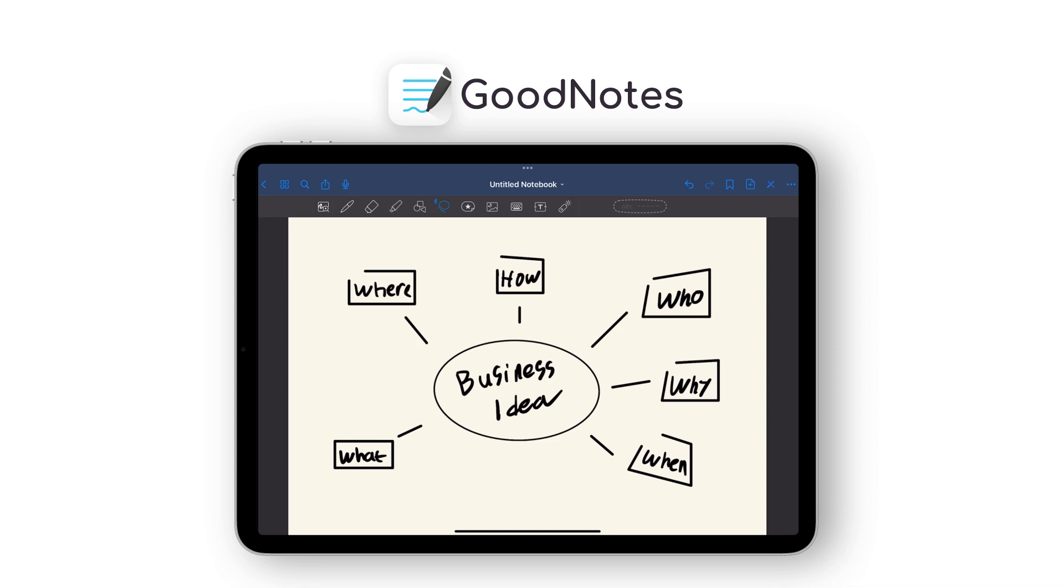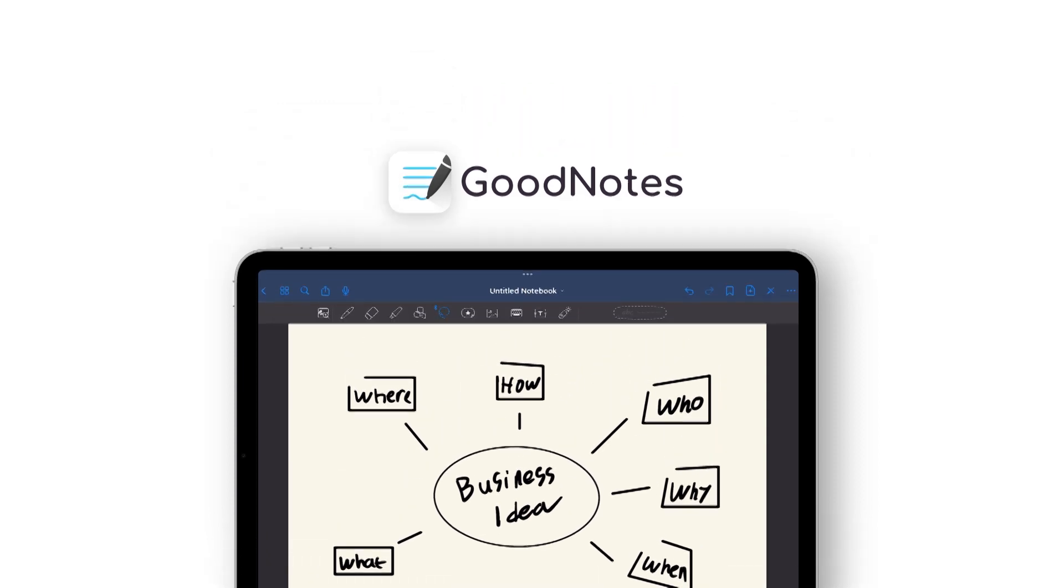With GoodNotes, creating digital mind maps has never been easier. Get brainstorming!